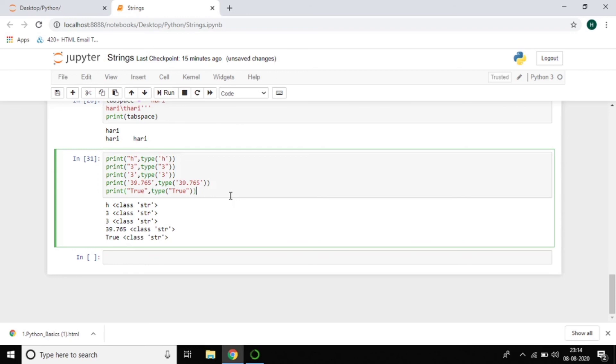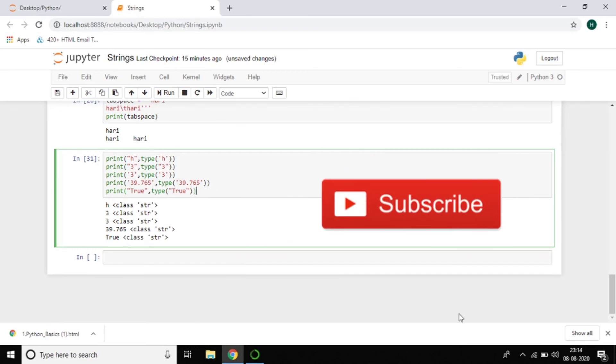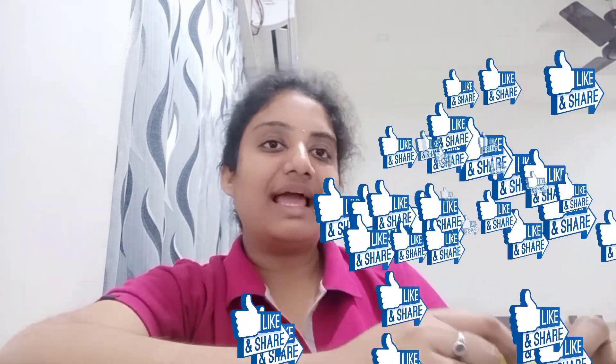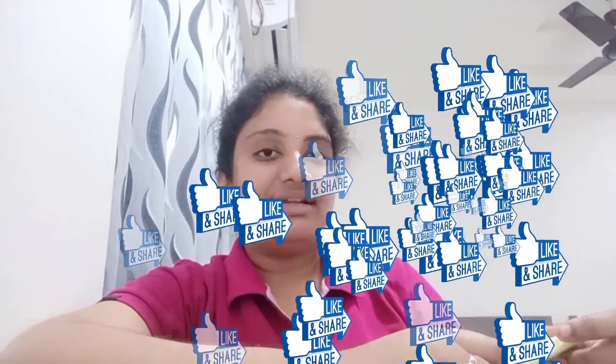I'll come back with another tutorial on string slicing — how to slice strings. If you haven't subscribed to my channel yet, please hit that subscribe button. I want to do more tutorials on Python. I hope this video is helpful to you. Do like and share, and if you have any questions, just comment — I will reply. Thank you!